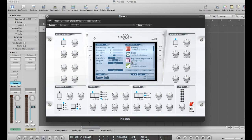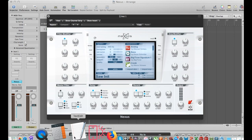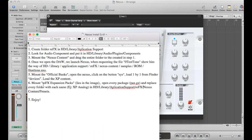So for our sixth step, we have to mount our REFX expansion packs and open every package. We're going to find these types of files, and inside there we're going to find the folders we have to replace in HD Library Application Support, REFX, Nexus Content, Presets. So basically, what we're going to do is replace the expansion presets to this location, and after that they should be available to play.